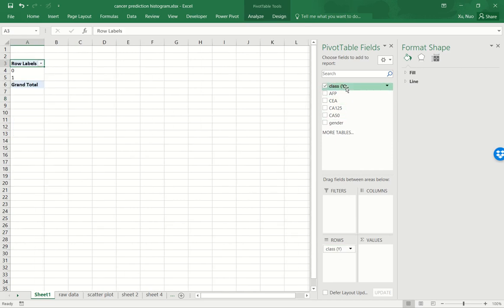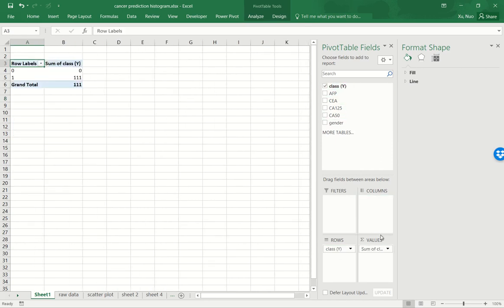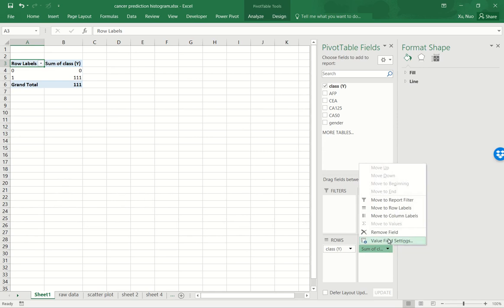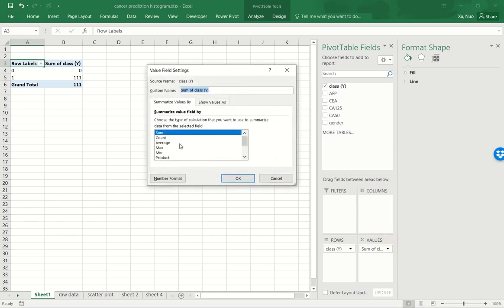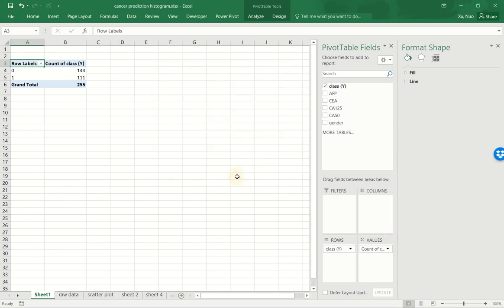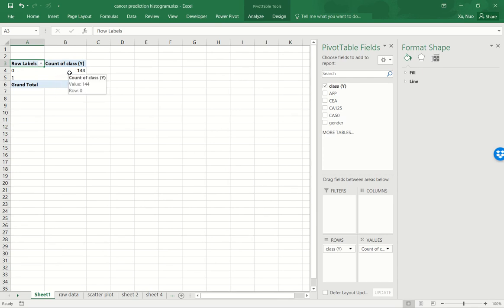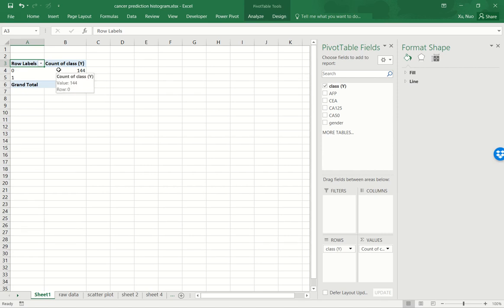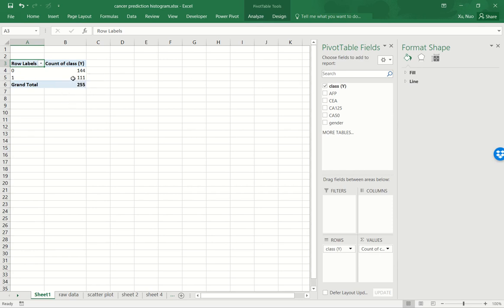And I can also drag class y into the values area. And let me just change it to count so it's not as confusing looking at the sum. So this pivot table shows the dataset has been grouped into two. The first one is the zero group representing the benign patients. That has 144 members in it. The second one is the cancer group has 111 members.